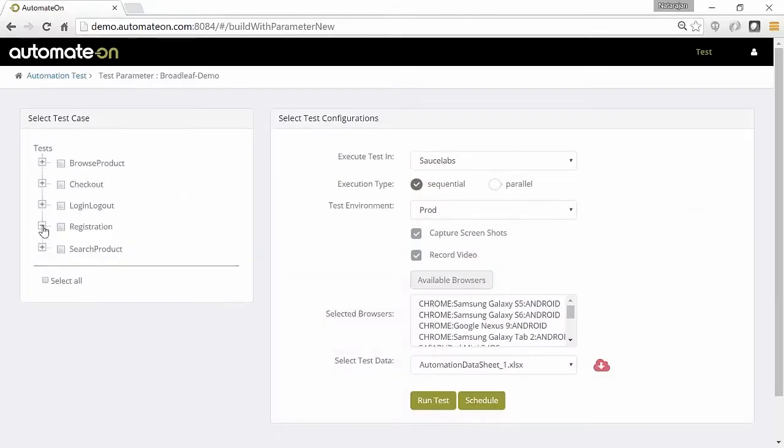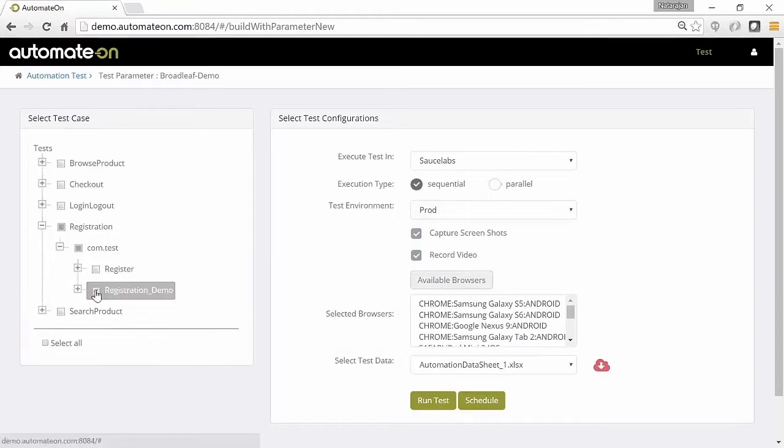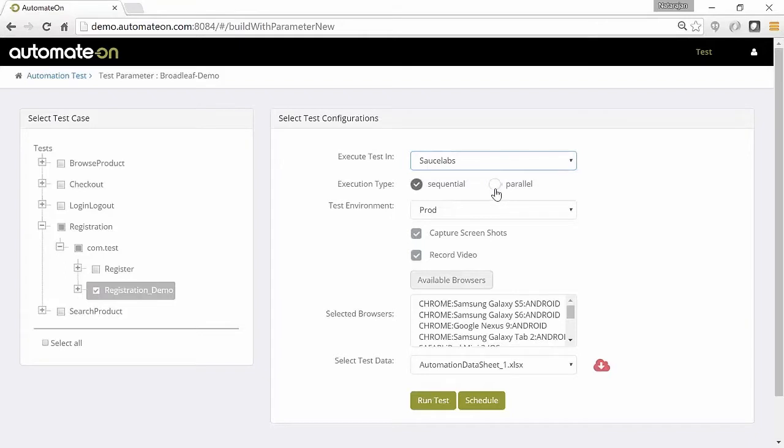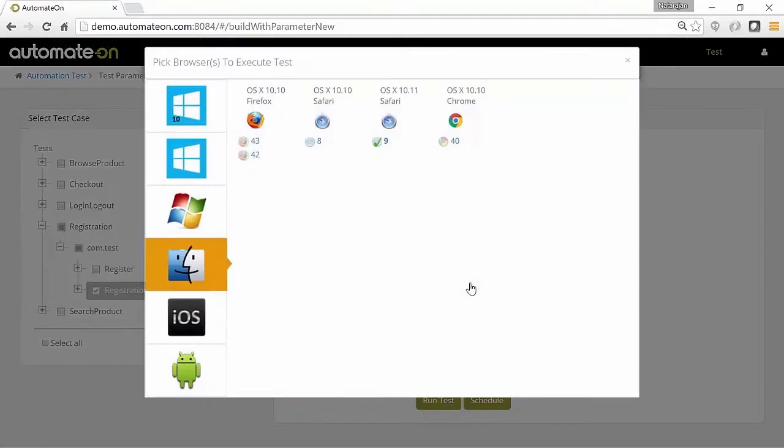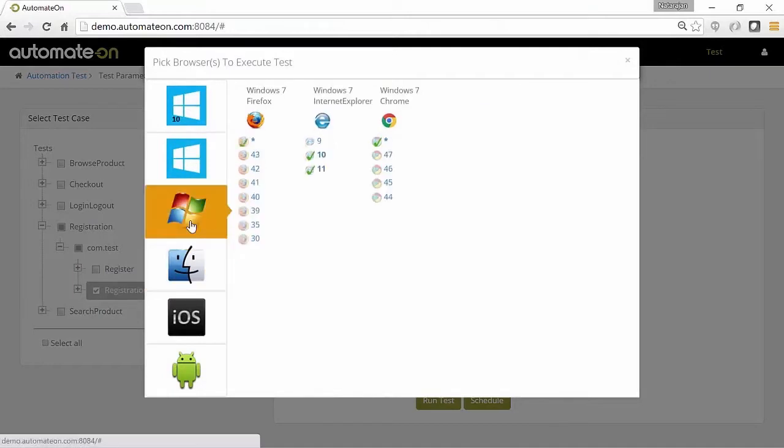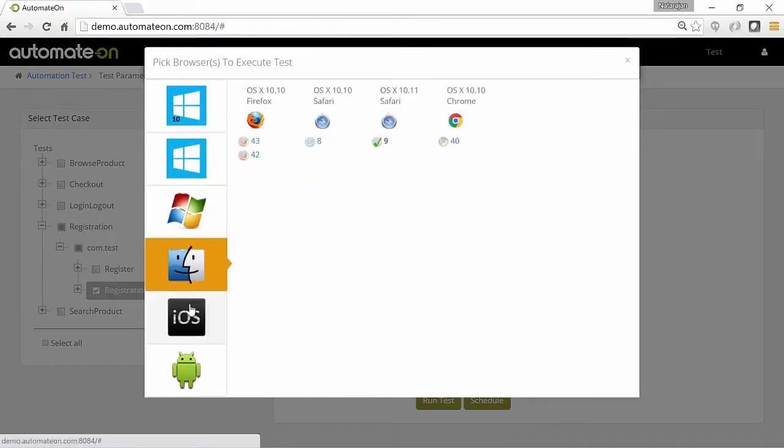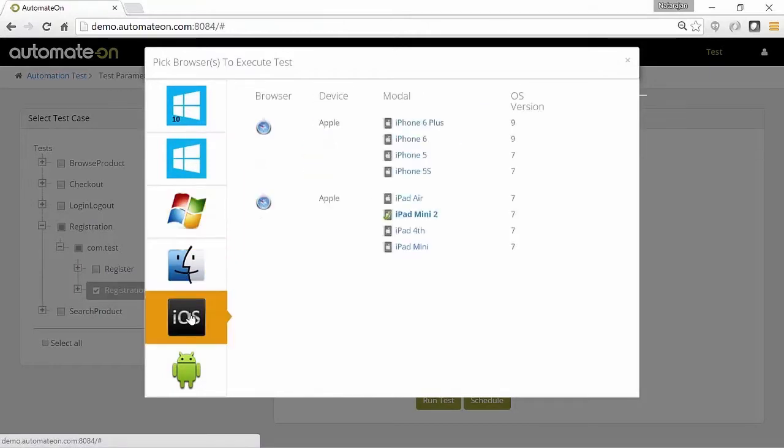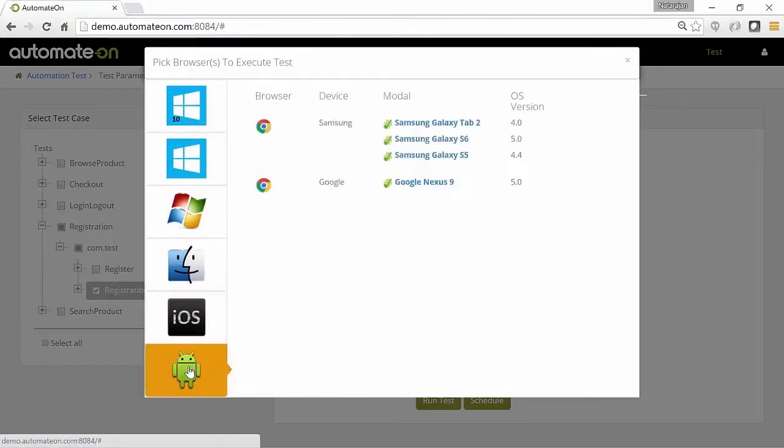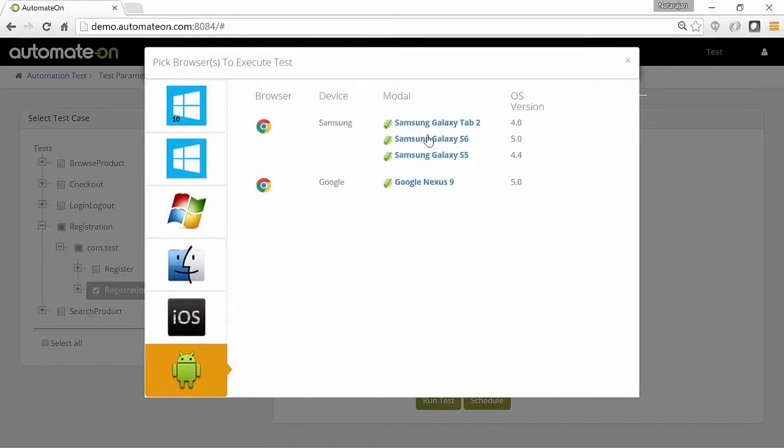Its simple to use UI allows users to select the tests, platform to execute the tests on, execution type as in sequential or parallel, test environment, screenshots and recording options, browsers, and real mobile devices combination by platform with over 500 options to choose from, and finally test data for the scripts.